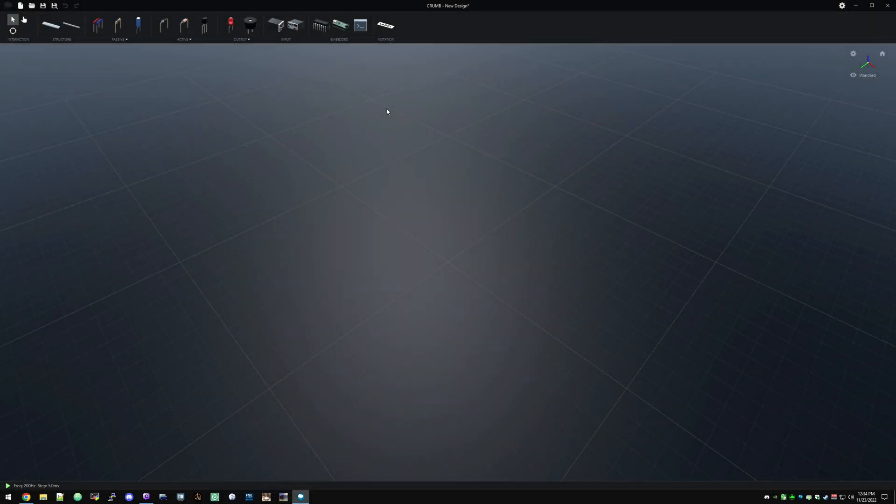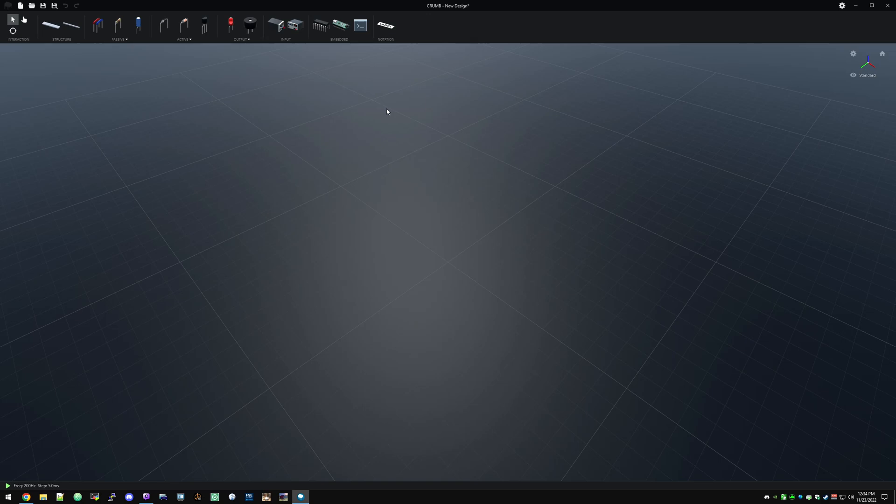Howdy folks, Kerbo here, and welcome to Chrome, which is an electronics simulator. So I wanted to make a quick video, just kind of how to get started, because some people might have picked this up thinking it looked neat, but don't really have an electronics background.